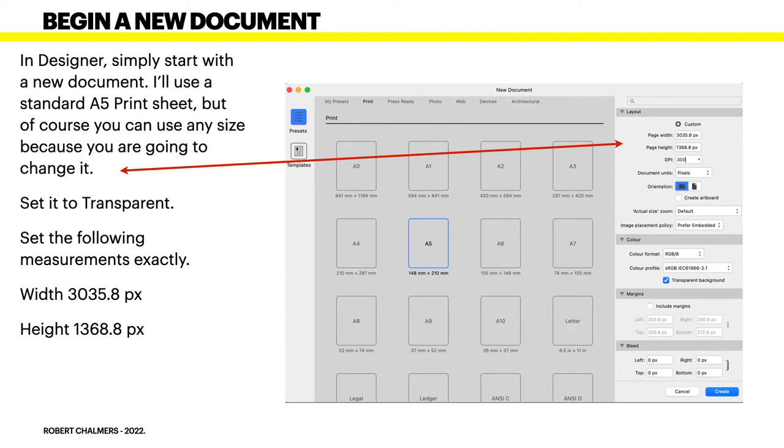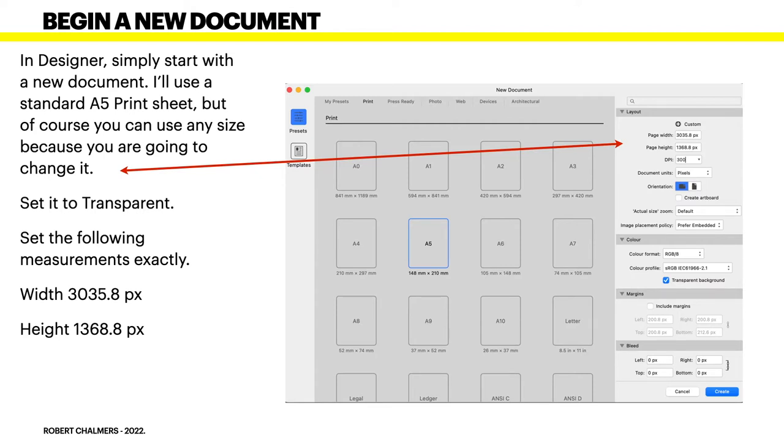You want your document 3035.8 pixels wide and the height 1368.8 pixels. It's also transparent background is set and I've just used RGB color. That's fine, it's going to your household printer I've no doubt.